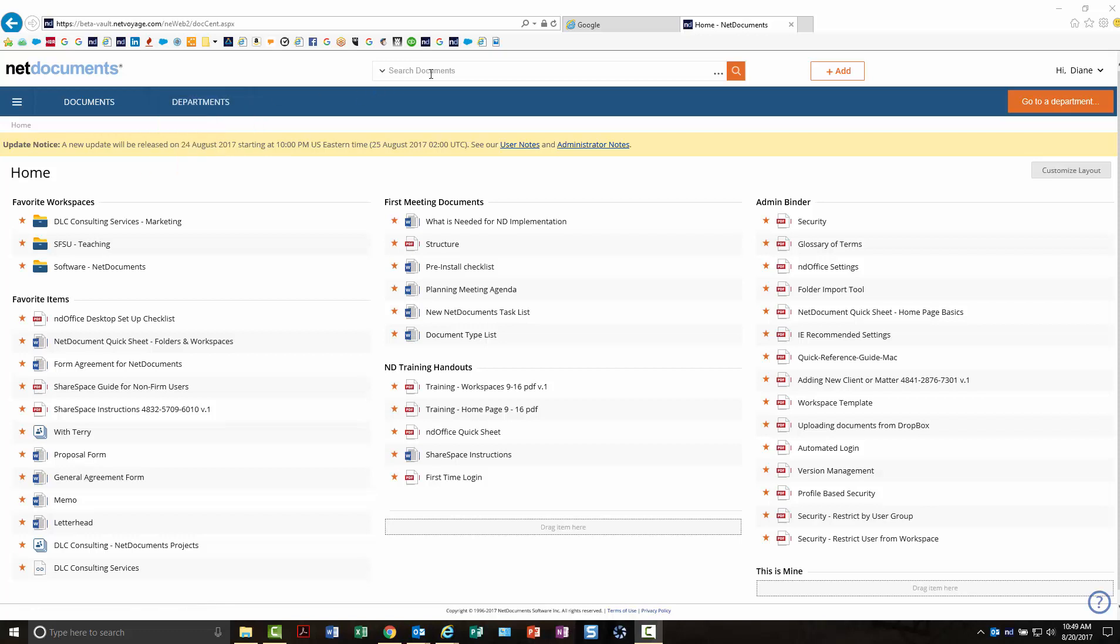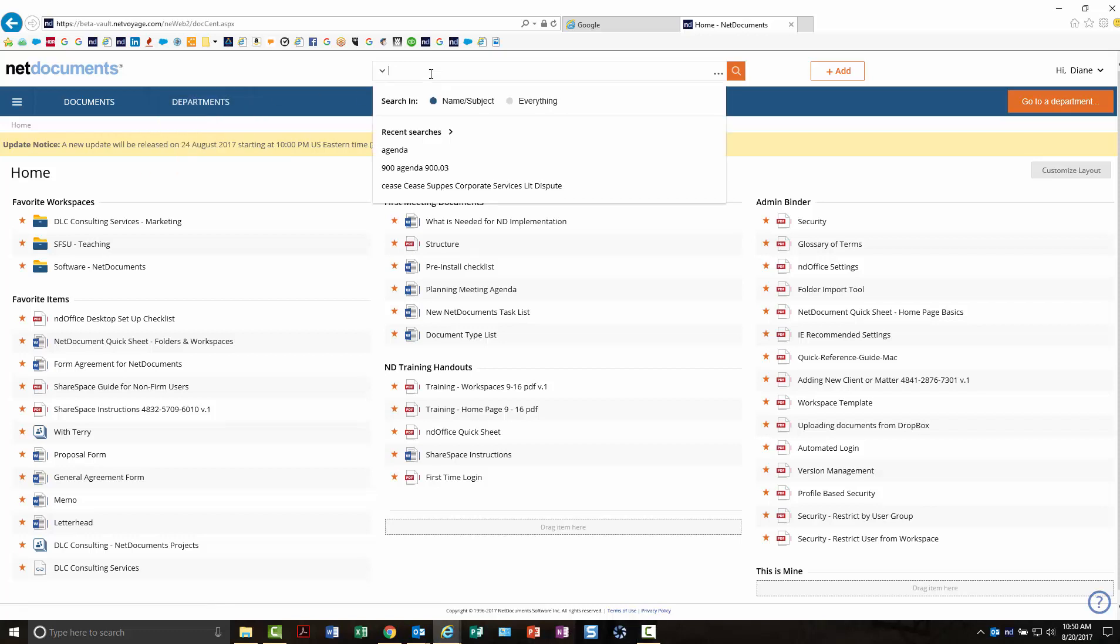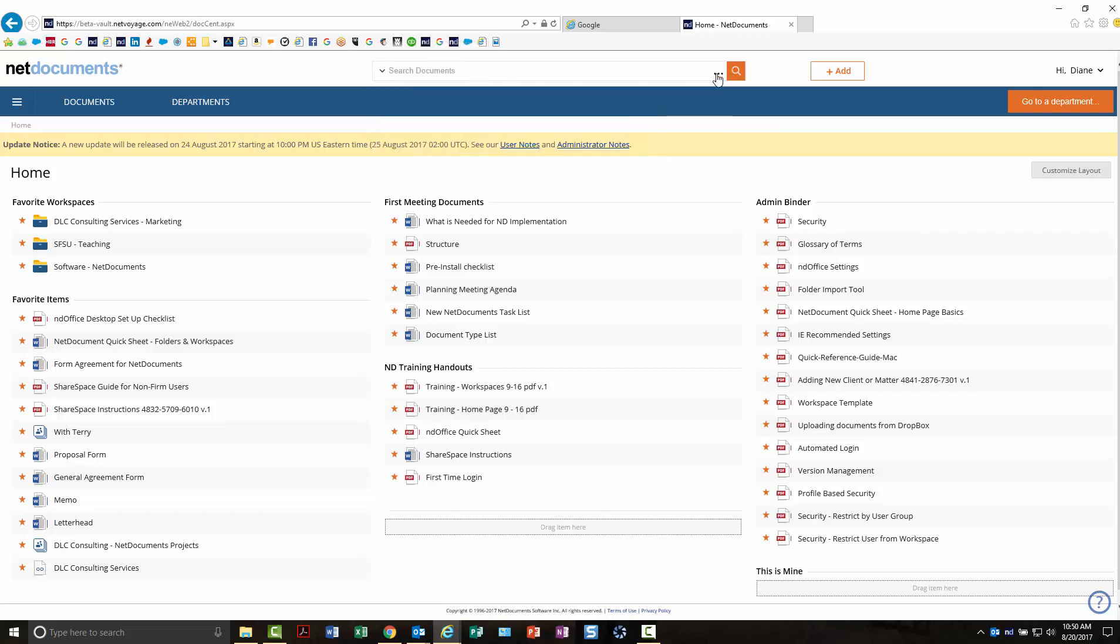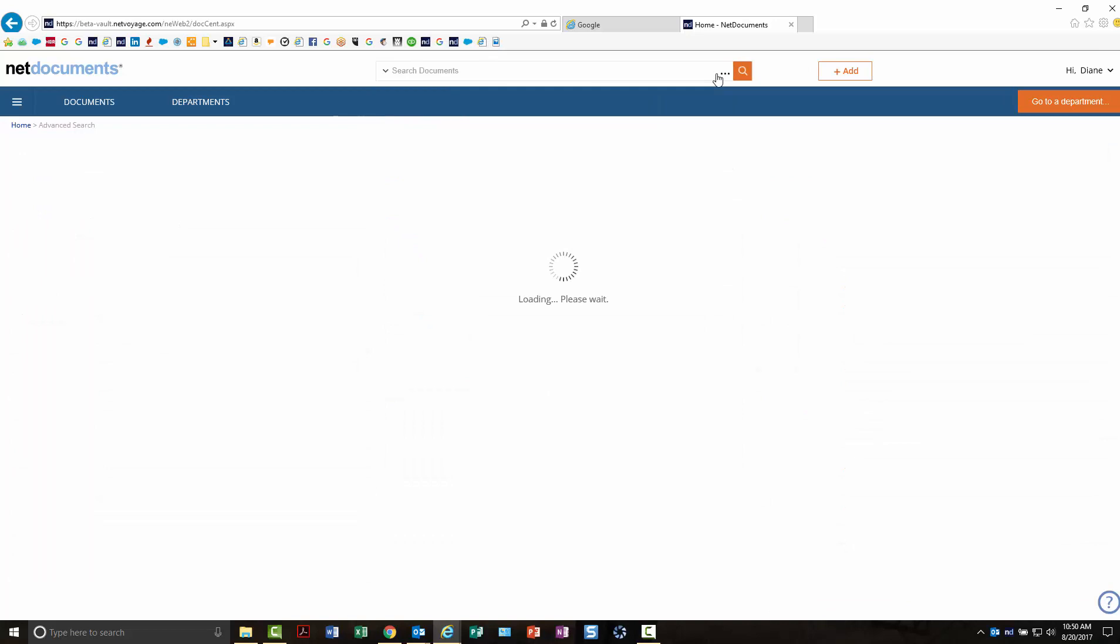The search bar will be at the top of each page, so you'll be able to search from wherever you are, and it'll be in the same spot. Your advanced search will be here, the same as it was.